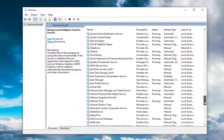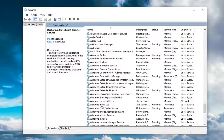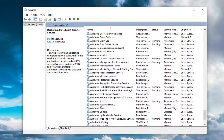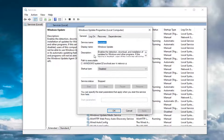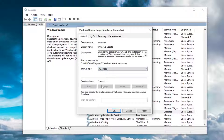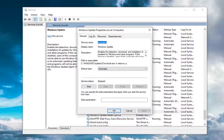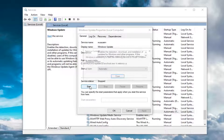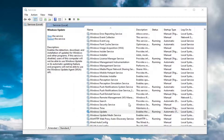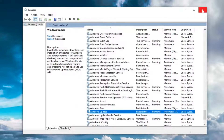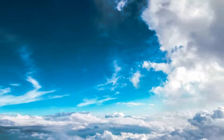Next, locate the Windows Update service — you may need to scroll down a little. Double-click on that. Same deal: startup type should be Automatic, and make sure the service status is started as well. Select OK, and once you're done with that, close out of here. Hopefully that will have been able to resolve your problem.